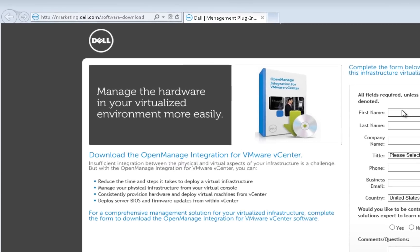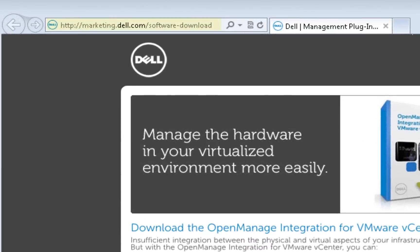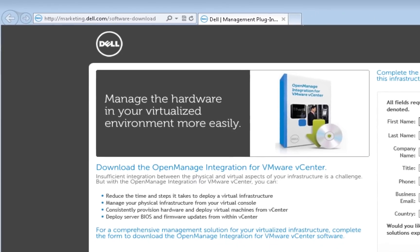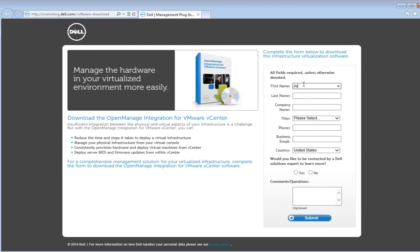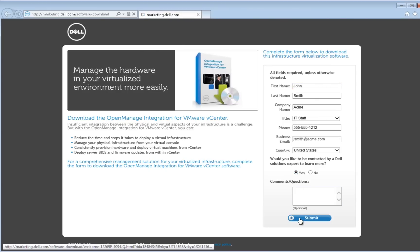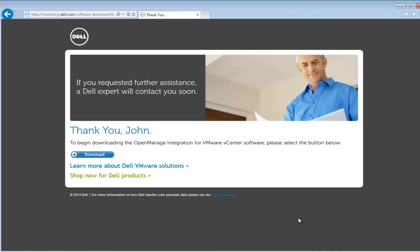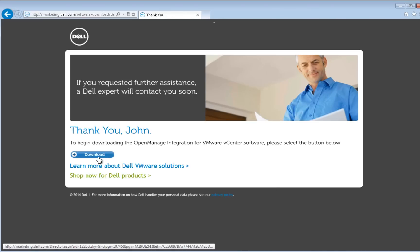You can download the OpenManage Integration for VMware vCenter from marketing.dell.com/software-download. Once you submit the information request form, the browser will redirect to a page with download instructions. Click the link to begin downloading the zip file.